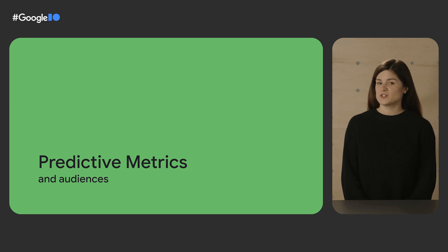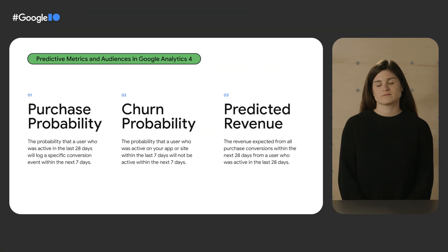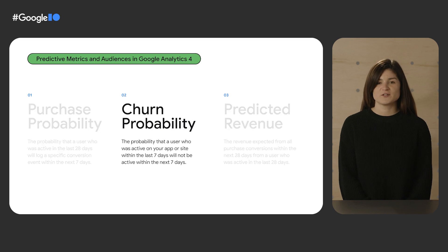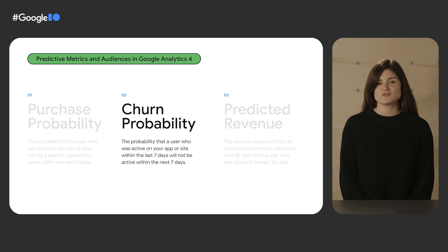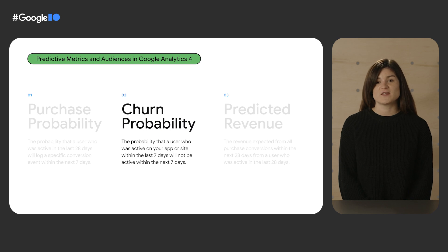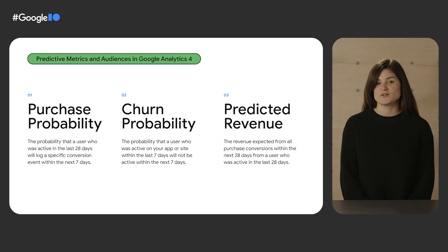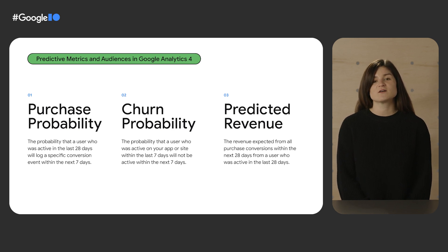Purchase probability is just one of the predictive metrics that we offer in Google Analytics 4. Let's review the others that are available today. The second metric, churn probability, predicts how likely it is that recently active users will not visit your app or site in the next seven days.